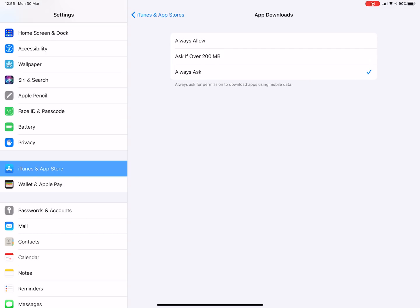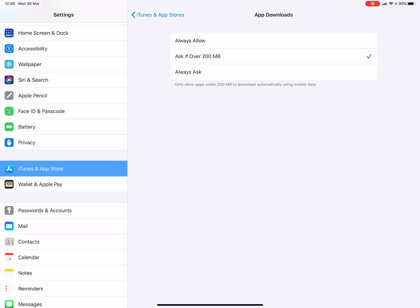Now if you're on unlimited you want to select always allow. If you are on a limited data plan you might want to select ask if over 200 MB or always ask.